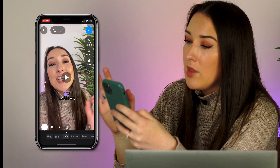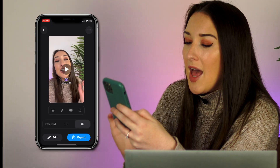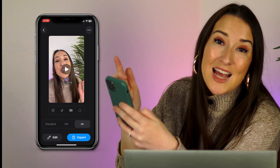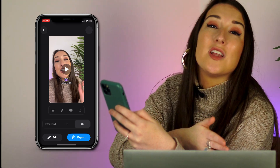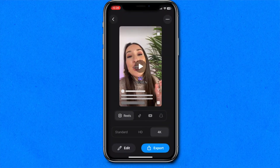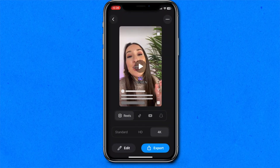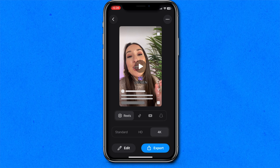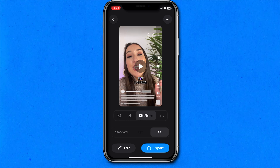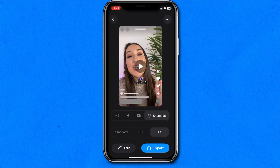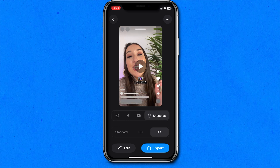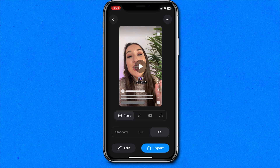Now we're happy with it. We can click the blue tick and here we can test it out to make sure that it is optimized for social media. So if I click it on reels, you'll see text remains visible. TikTok — we're good. YouTube — we're good. And Snapchat — we're perfect.